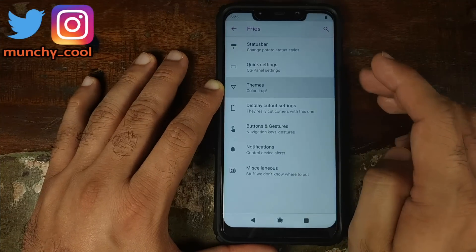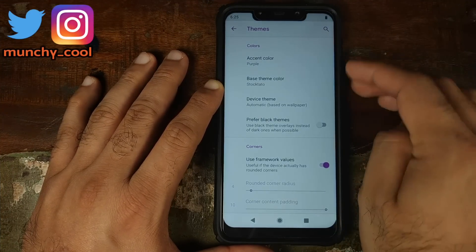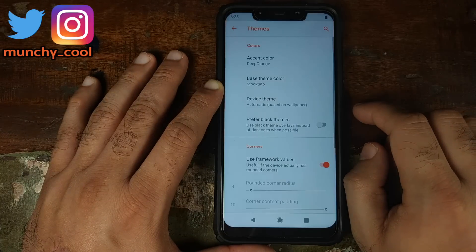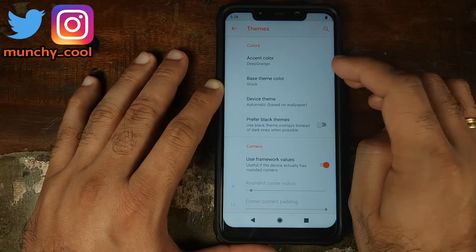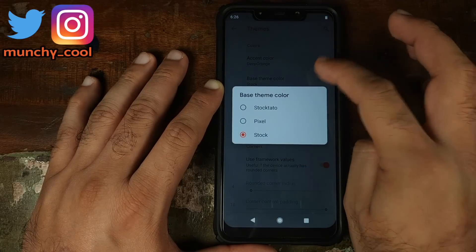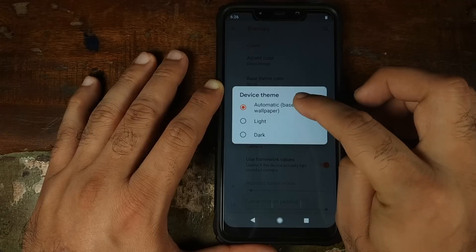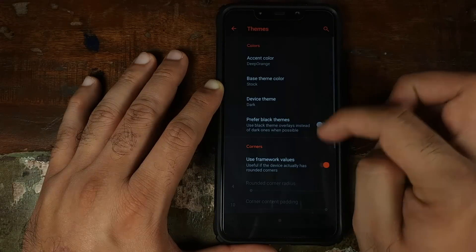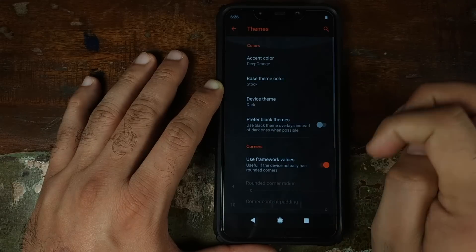Next up in Fries we have Themes — POSP has its own theme settings, not in Display. Under Accent Color, selecting a color restarts the UI and changes the accent — for example, to orange. You also have Base Theme Color, where you can change between stock, Dato Pixel, and stock options. Then there's Device Theme — you can change it to light, dark, or automatic based on the wallpaper. Changing to dark restarts the UI and gives you a dark theme all around the Xiaomi Poco F1, working like a boss.